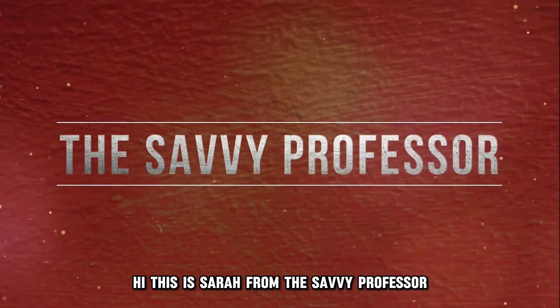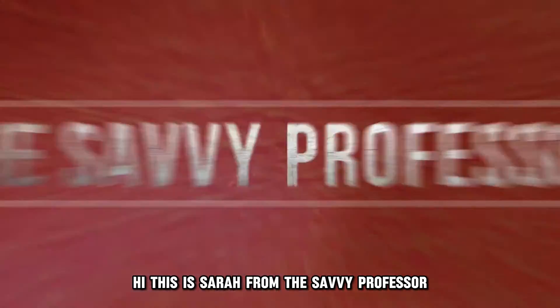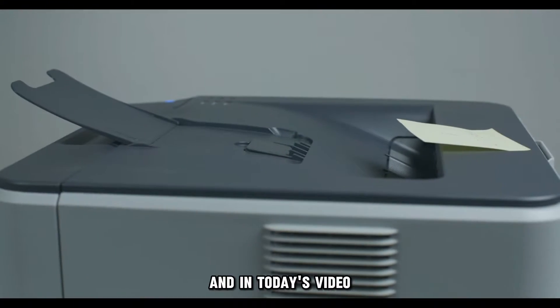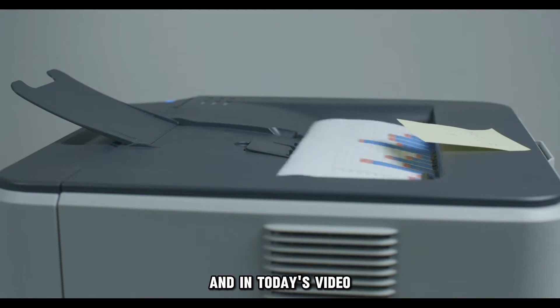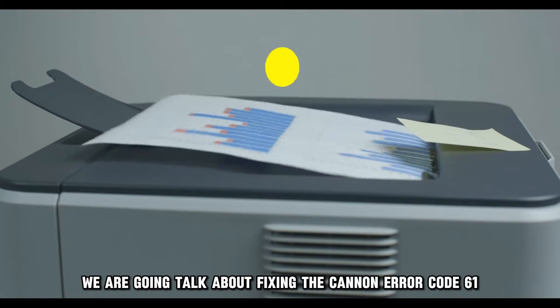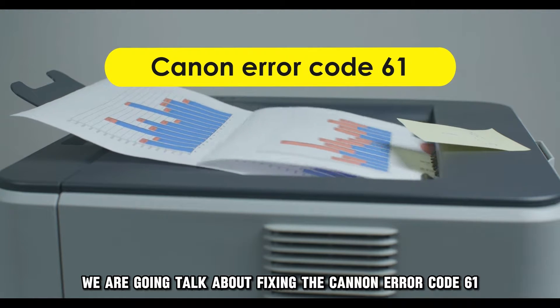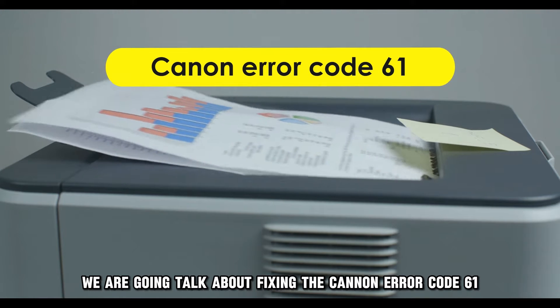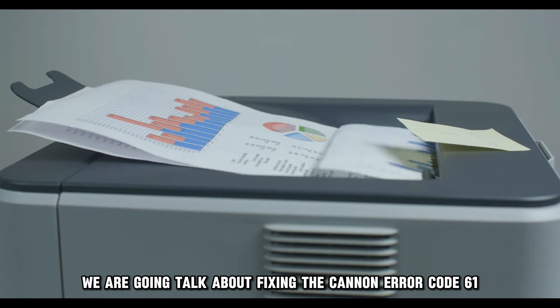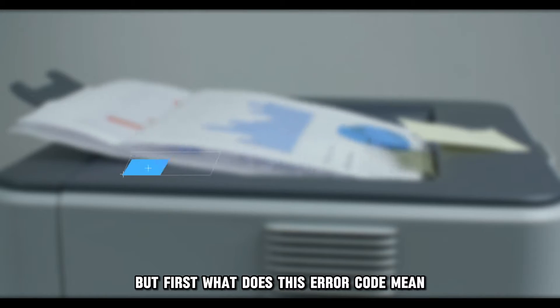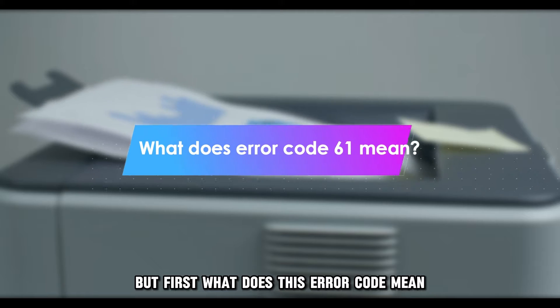Hi, this is Sarah from The Savvy Professor, and in today's video, we are going to talk about fixing the Canon Error Code 61. But first, what does this error code mean?